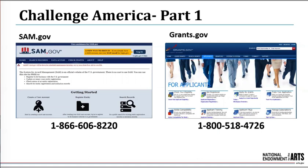To complete Part 1, your organization will need a current and active registration with federal entities including the System for Award Management (SAM) and Grants.gov. These registrations are always free but can take time to complete, so we recommend getting an early start. Both systems are separate from the NEA and have their own help desks. You can reach SAM.gov by calling 1-866-606-8220, and Grants.gov by calling 1-800-518-4726. Part 1 must be successfully submitted through Grants.gov by April 22nd to continue to Part 2.